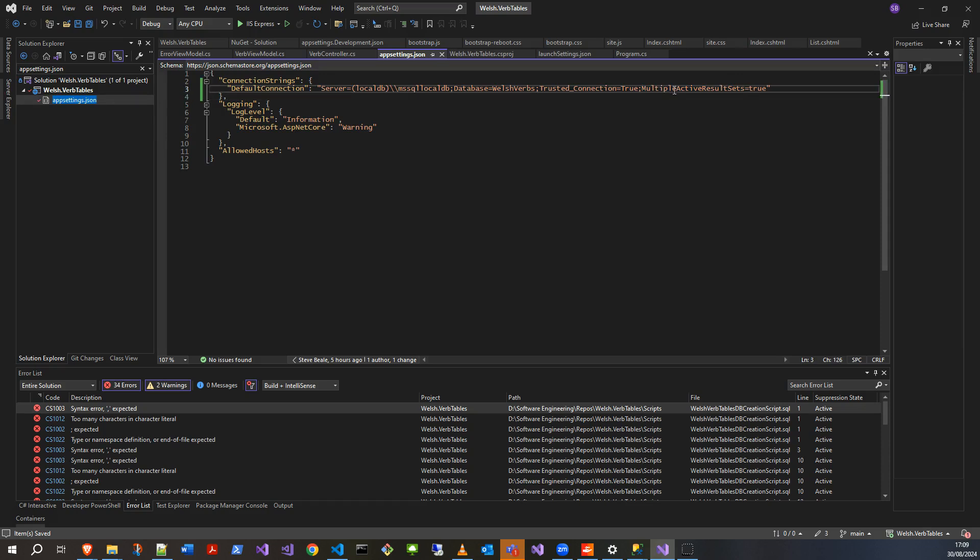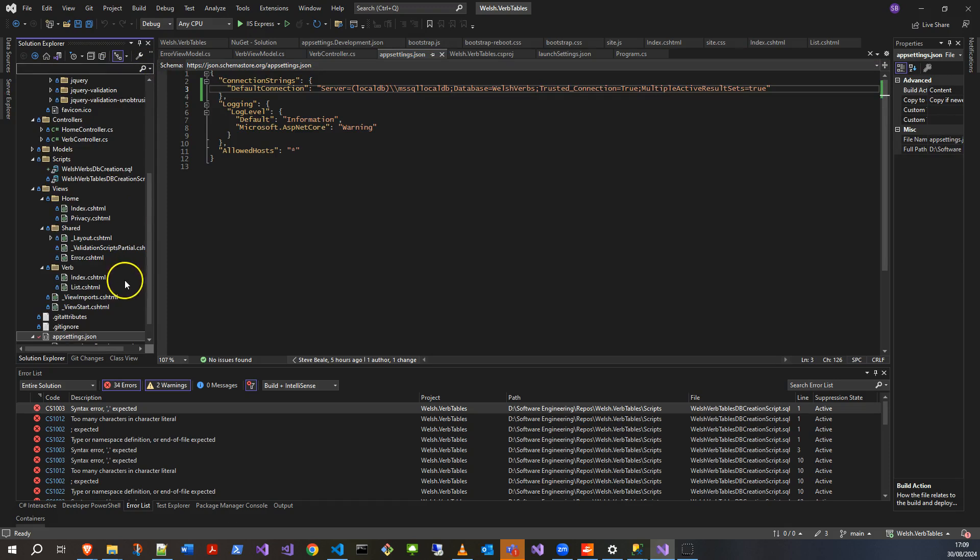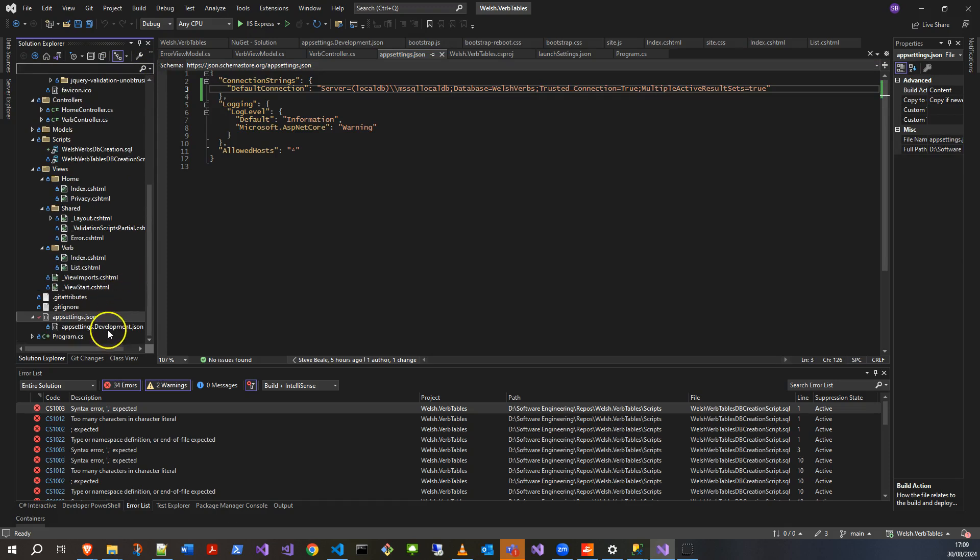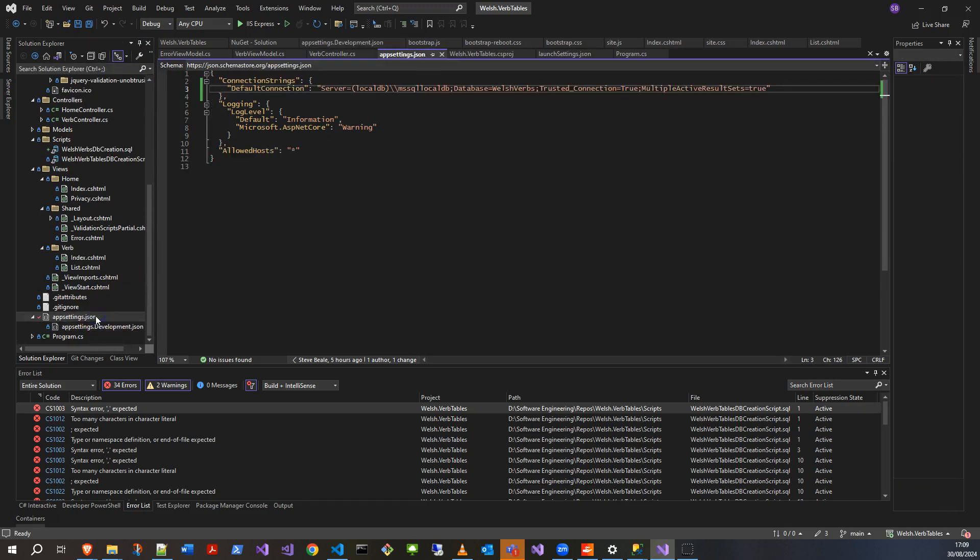That's going to be my default. Obviously if you're working in something a bit more involved, you might want to make sure you're putting this only in the development version because then you're not going into live. But mine's a simple project, so I'm just going to connect to that database.